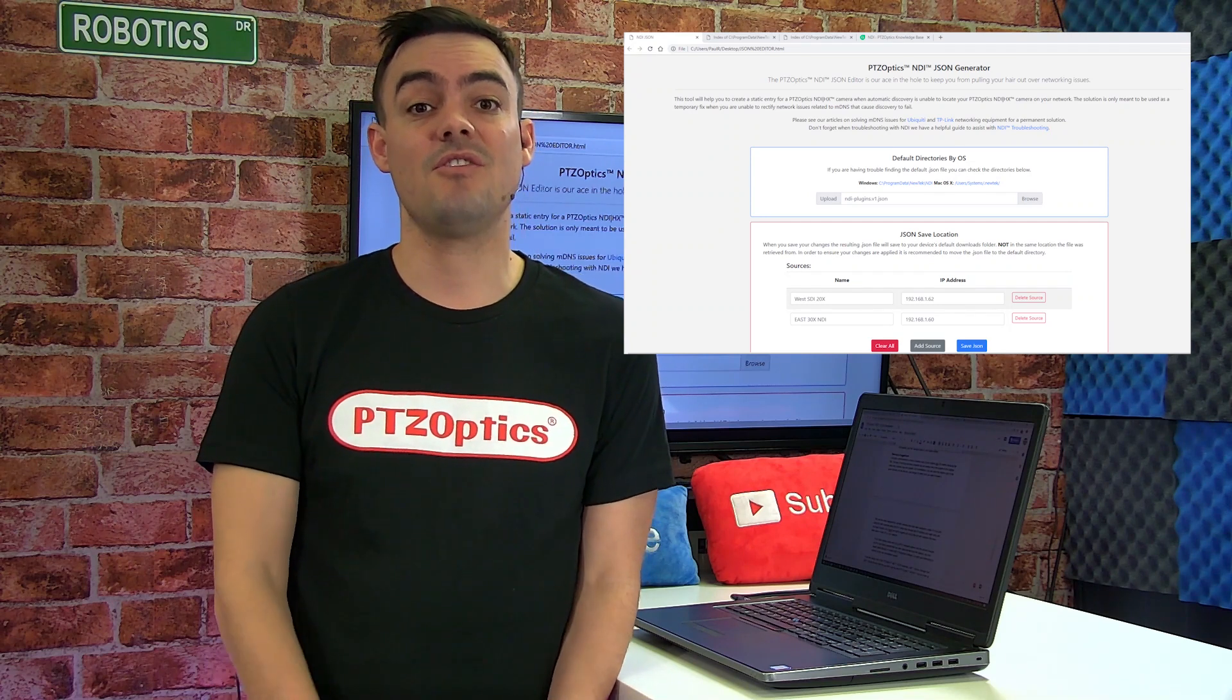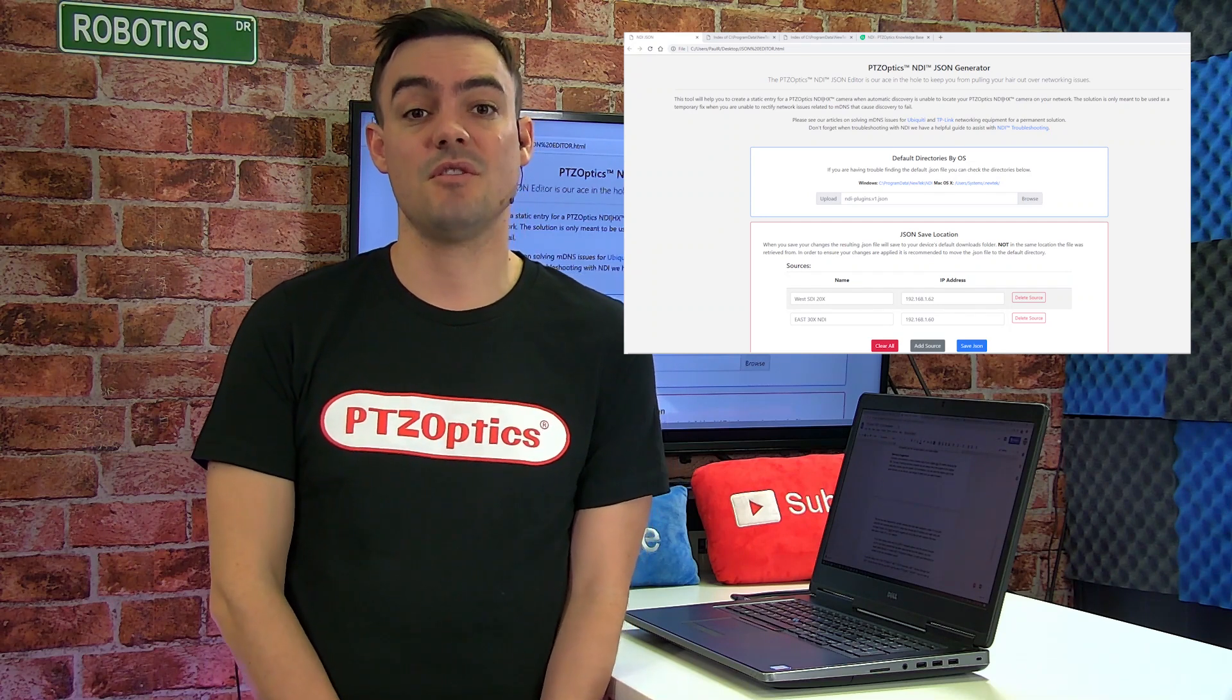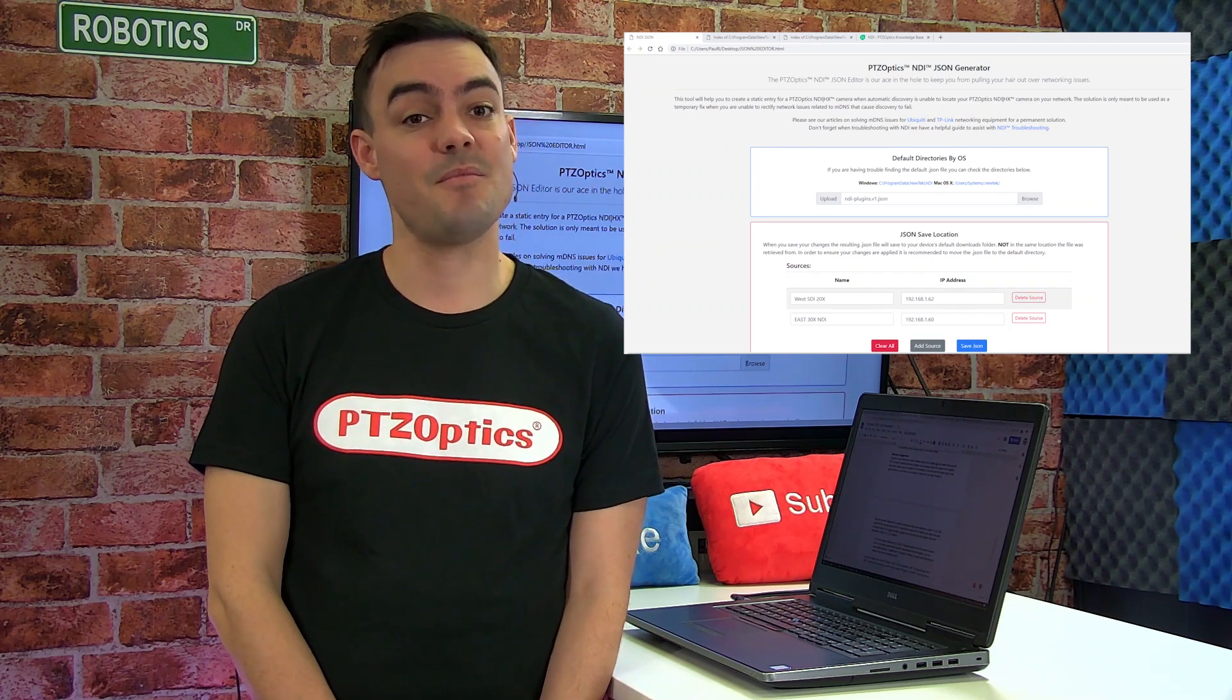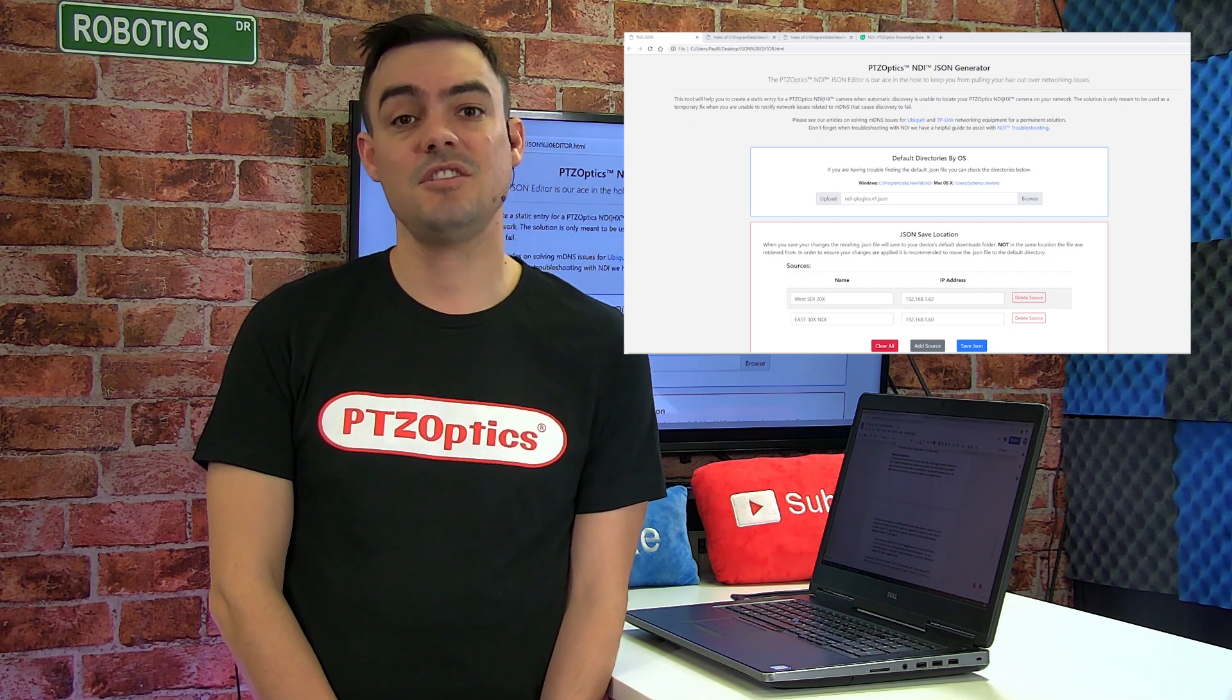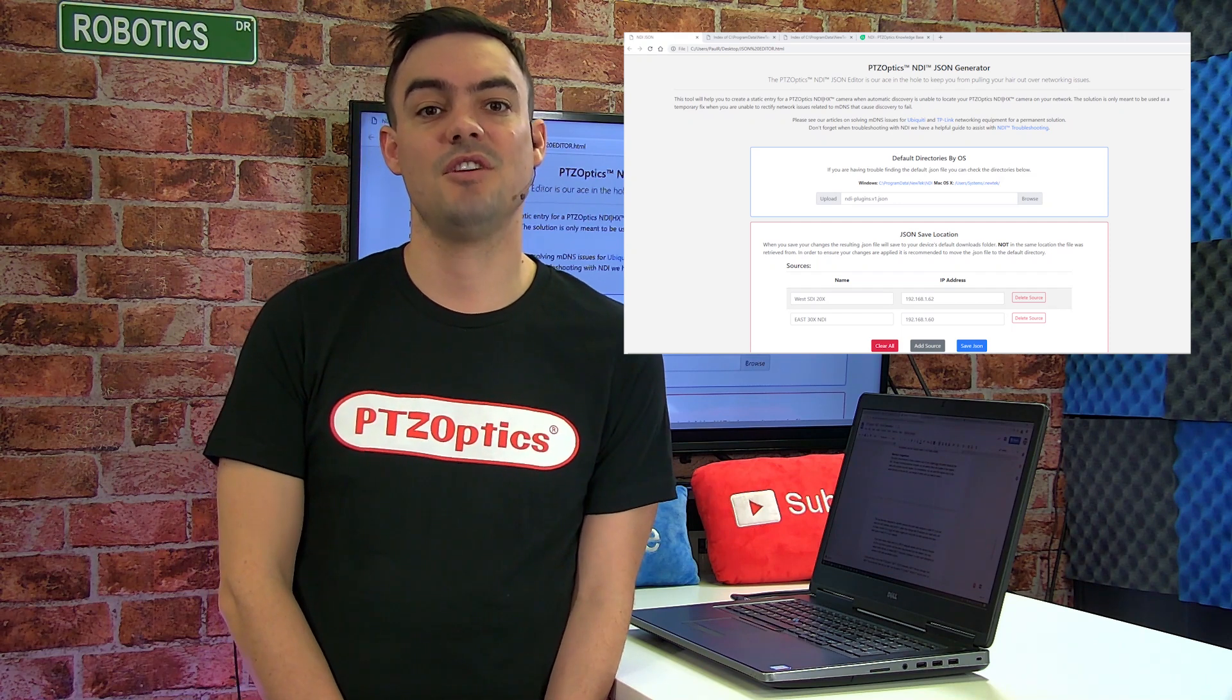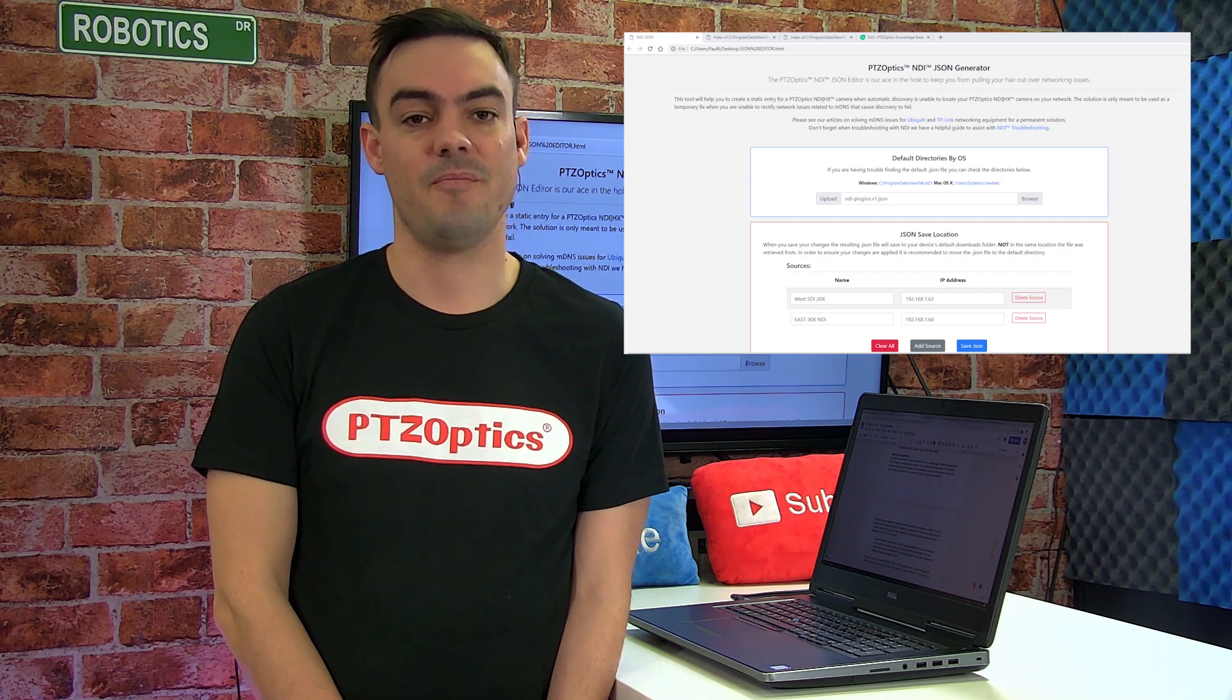For convenience, you can save the original copy in the same directory as the new file. Just change its name until you need to reuse it.